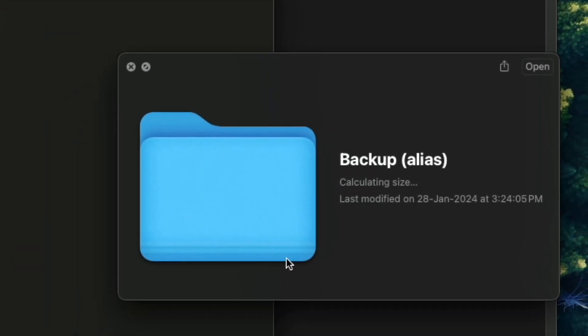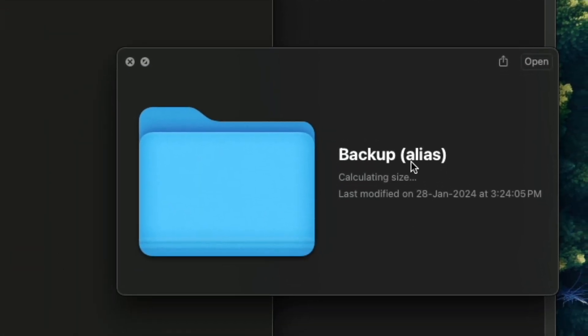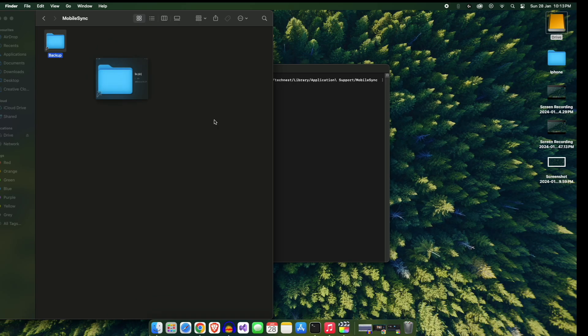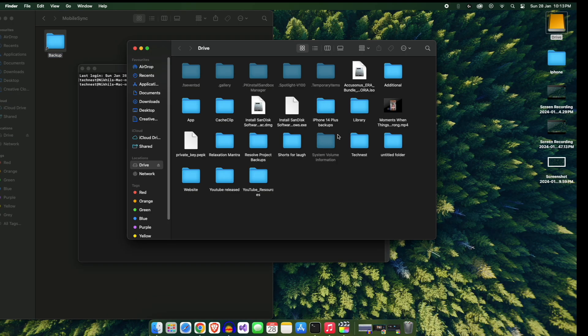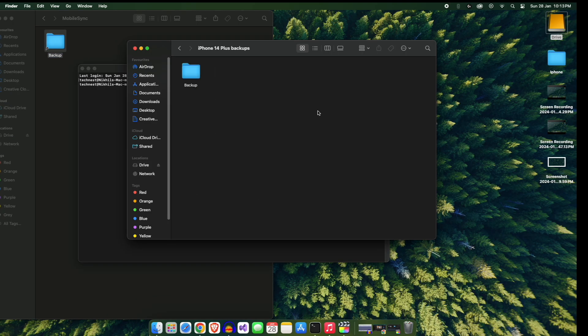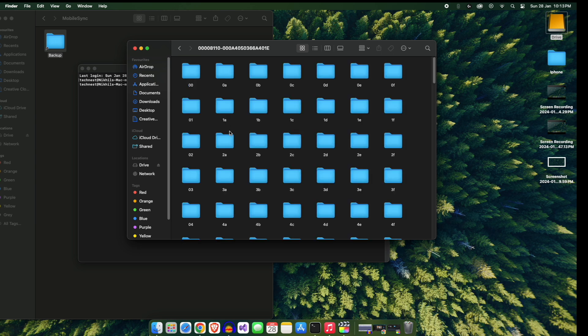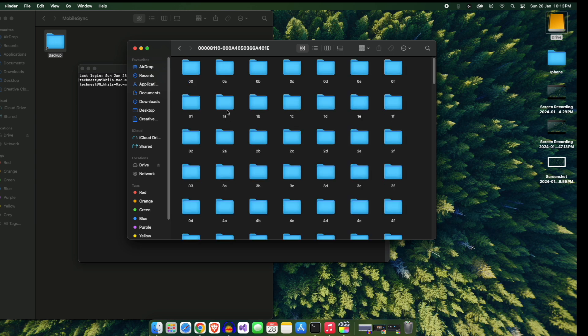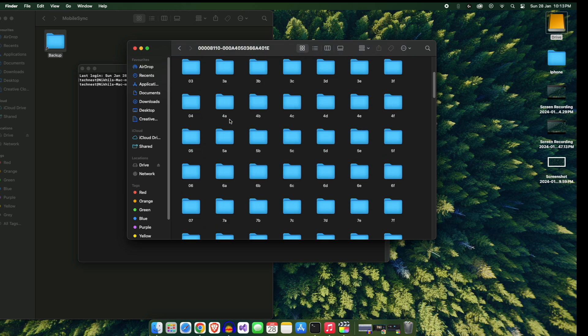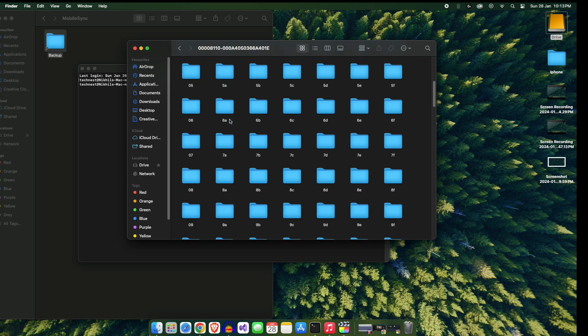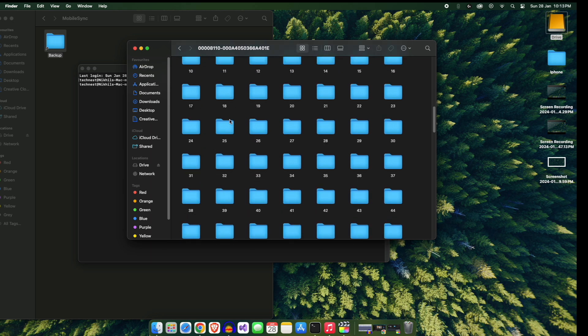it means you have successfully created the shortcut folder which will automatically redirect to your external hard drive where actually your backup is stored. Now you can do the backup of your iOS device and it will automatically store on your external hard drive without taking space on your Mac. And with this setup, your future backups will automatically get saved to an external hard drive.